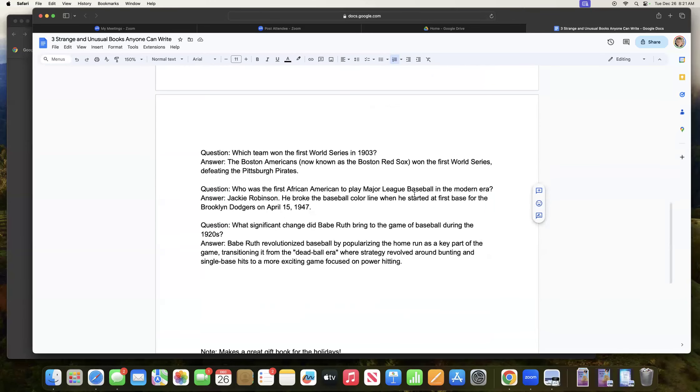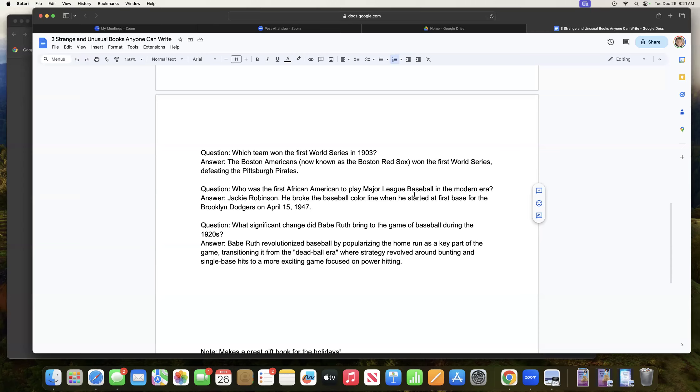And then I started with three questions: which team won the first World Series in 1903? Answer: the Boston Americans now known as the Boston Red Sox won the first World Series defeating the Pittsburgh Pirates. Question: Who was the first African-American to play major league baseball in the modern era? Answer: Jackie Robinson. He broke the baseball color line when he started at first base for the Brooklyn Dodgers on April 15th, 1947.